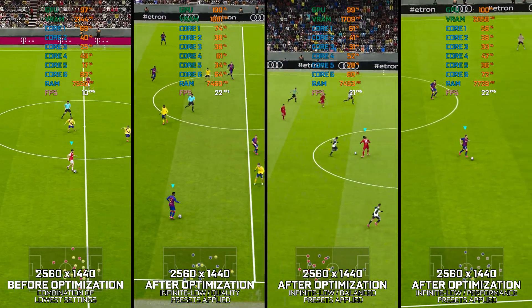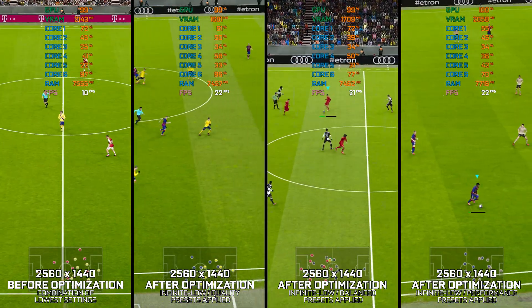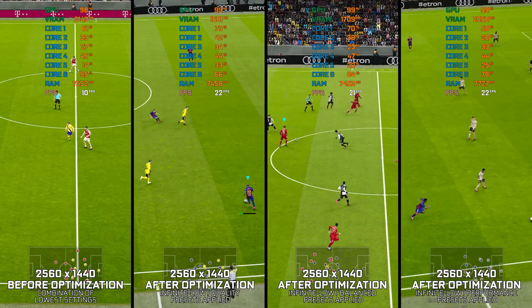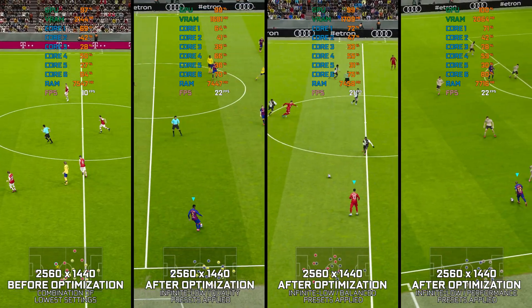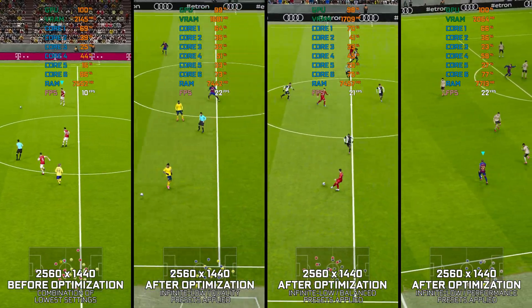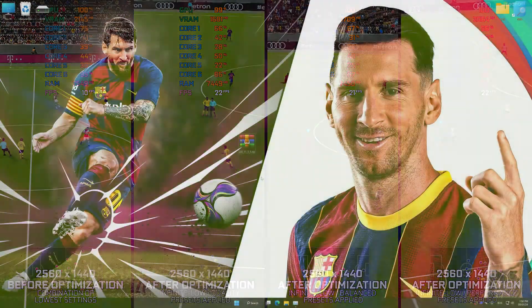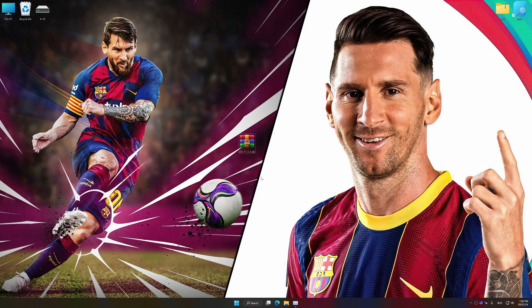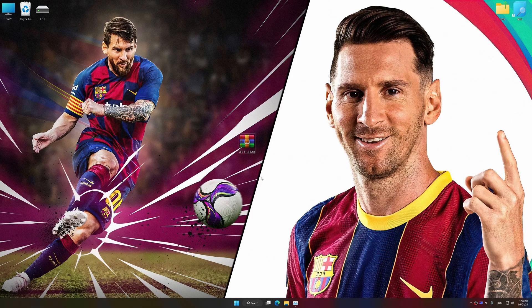Instead of benchmarking the game to see how it performs on specific PC hardware, let's see what we can do to optimize the game for the maximum possible performance. Before we proceed with the optimization process, download and install Low Specs Experience.